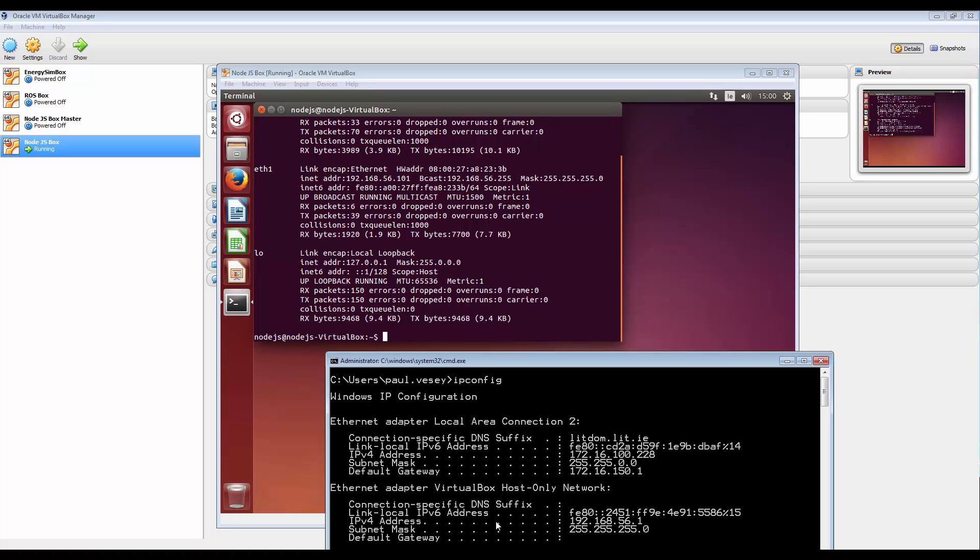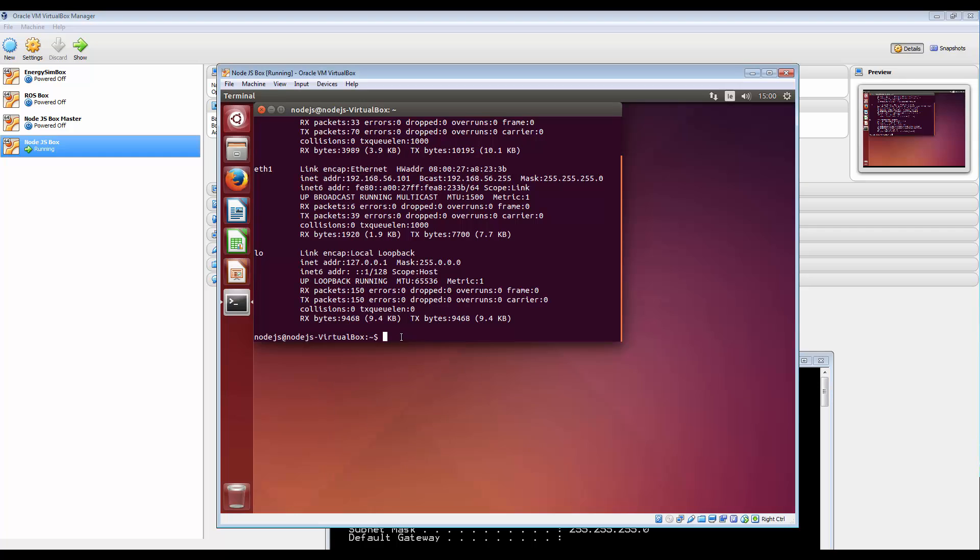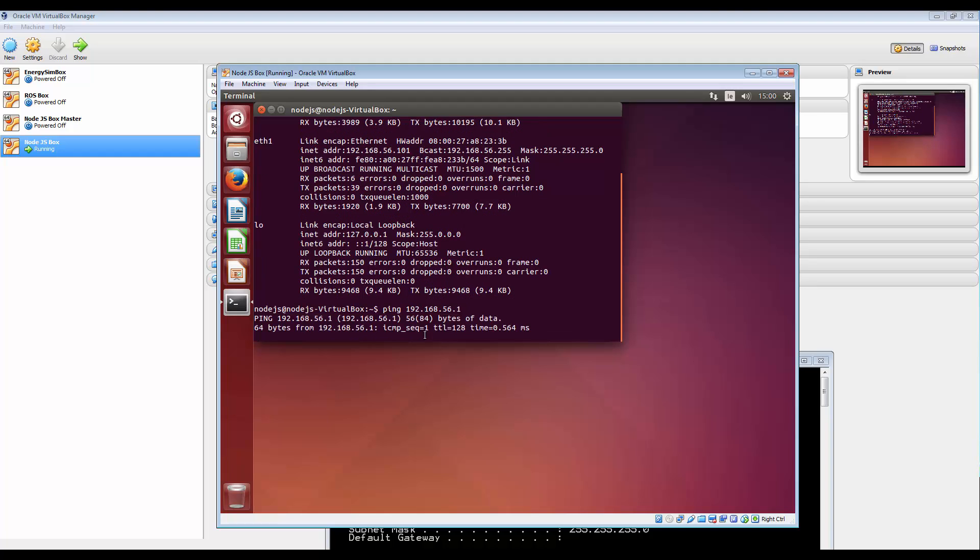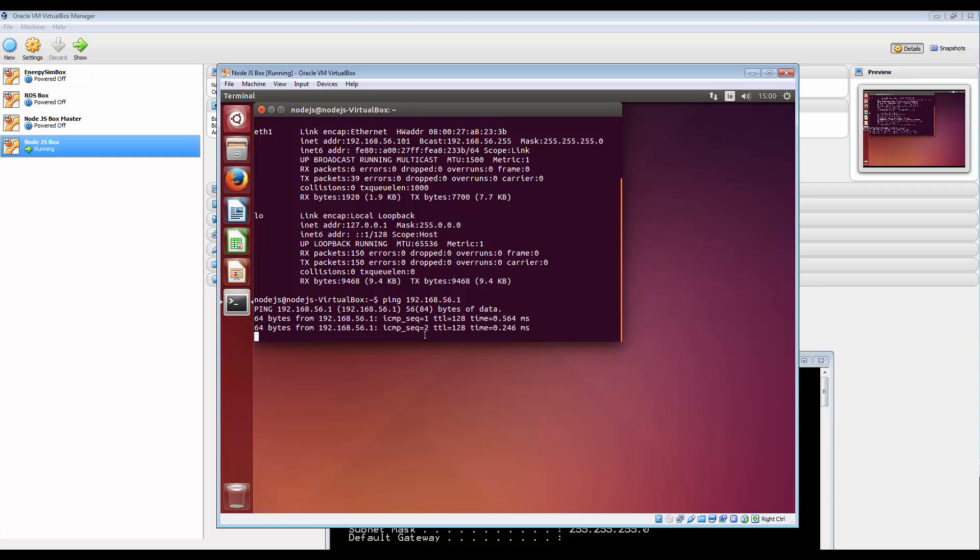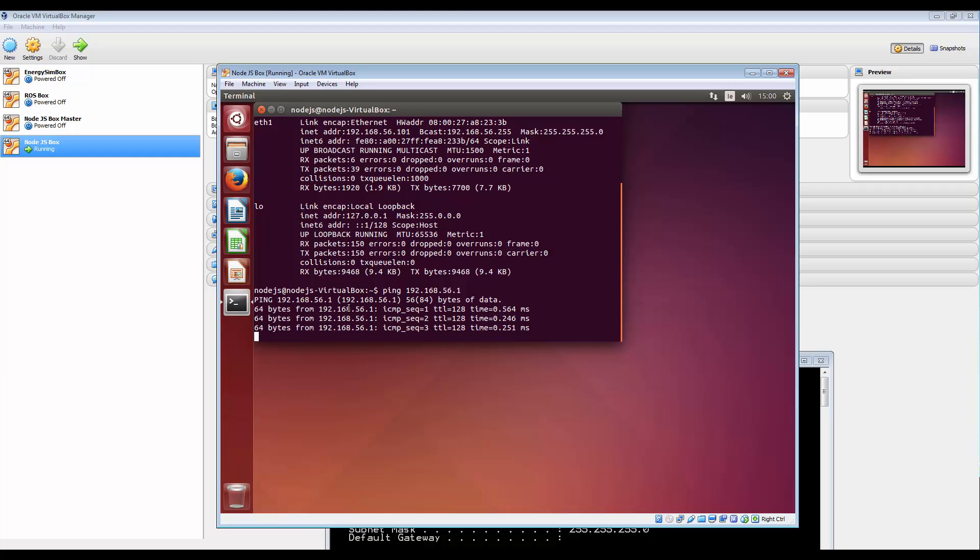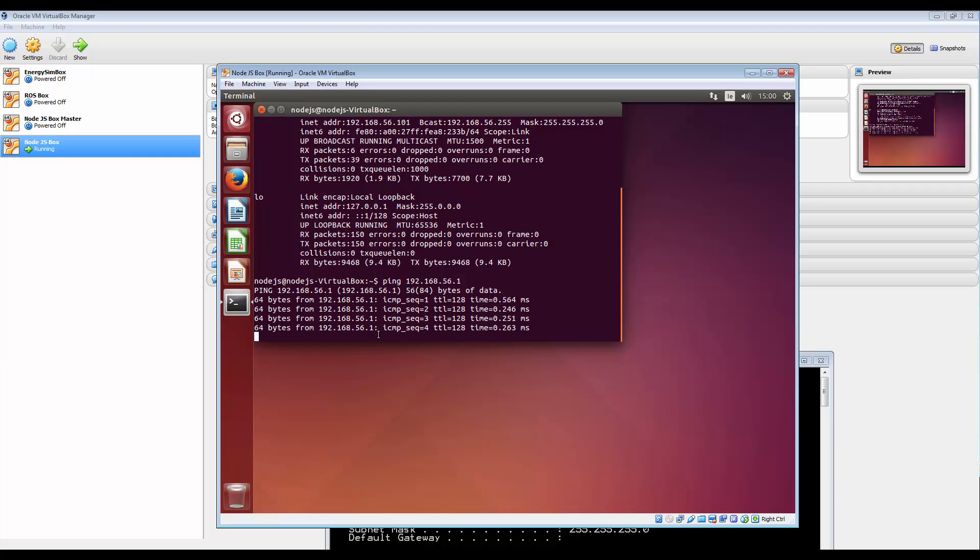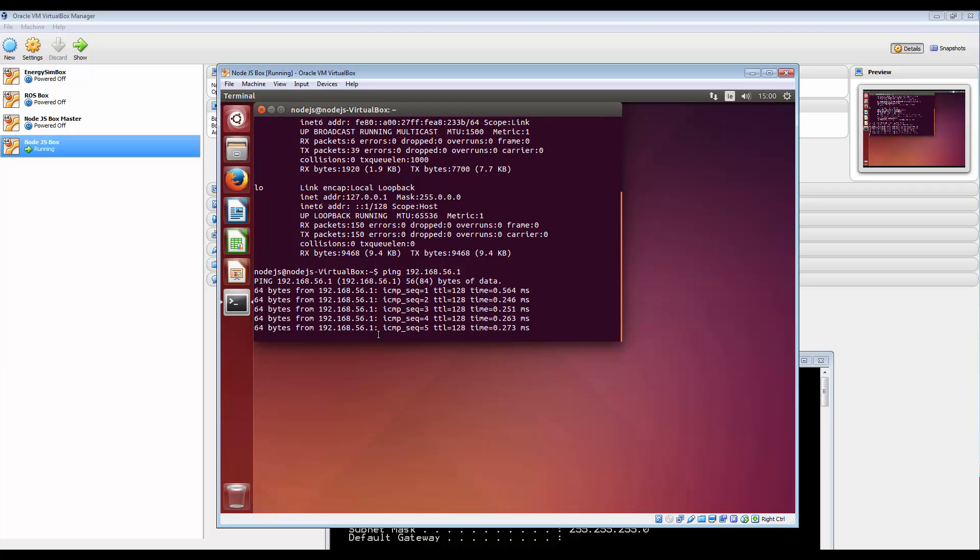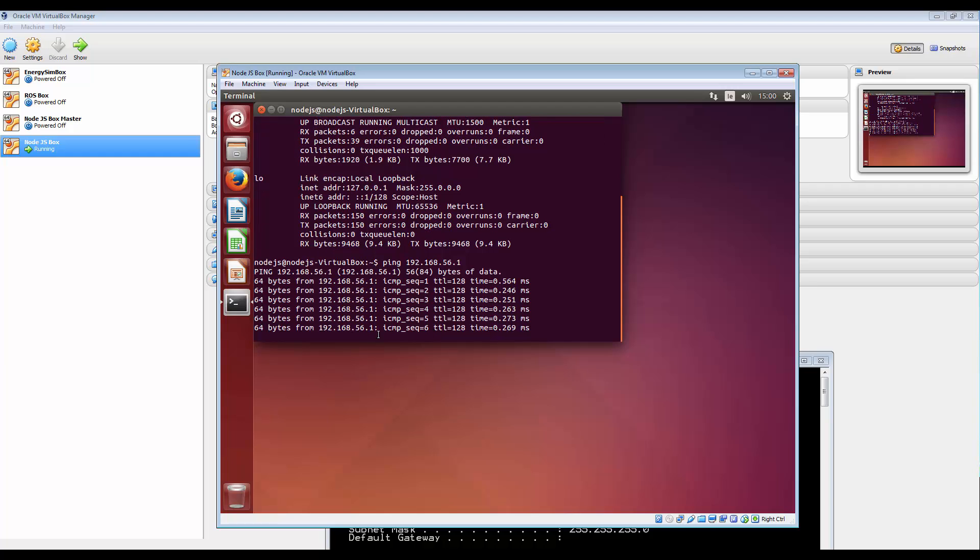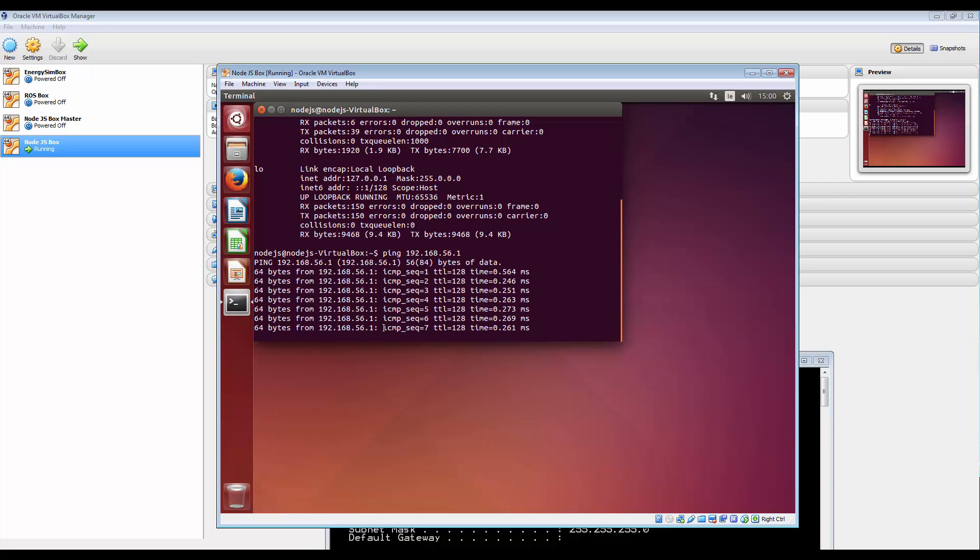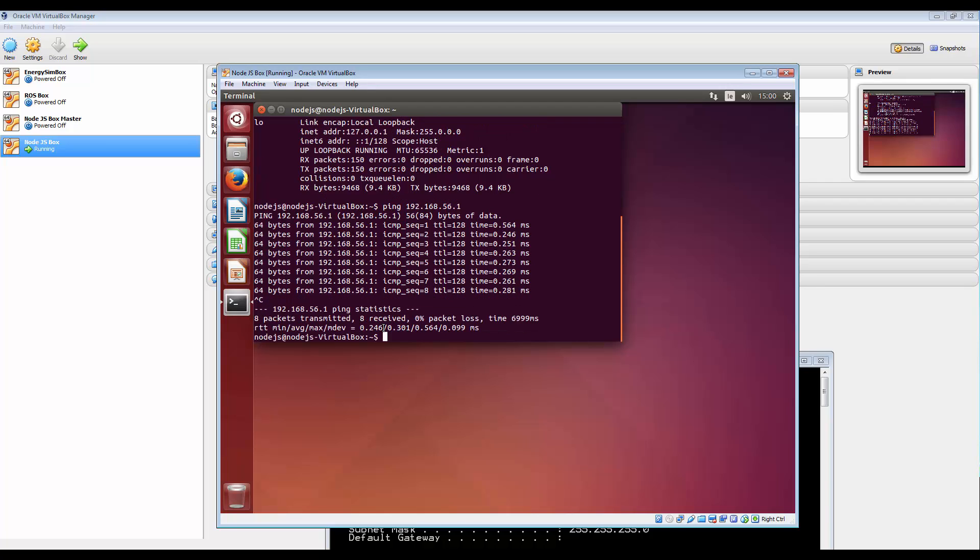So 192.168.56.1 on that. And hopefully we'll get a response back. And this is the Windows host responding to that. So there's Control-C to end that.